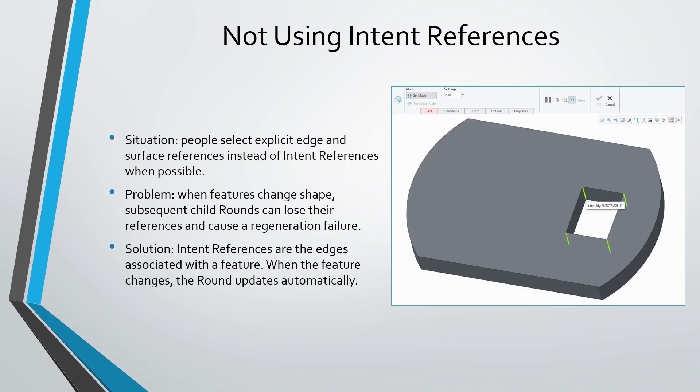Also, when selecting references, you can use what are called intent references. Intent references means that it will grab the edges associated with a feature rather than explicitly selecting individual edges. And that way, if the underlying feature changes, then the round feature is going to update automatically.